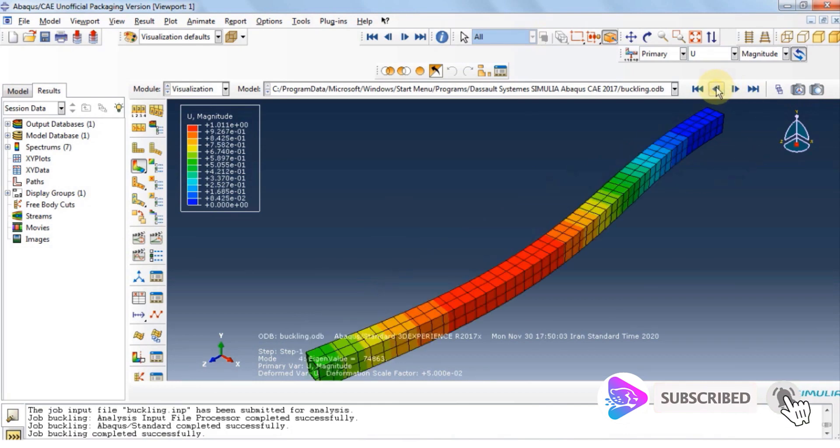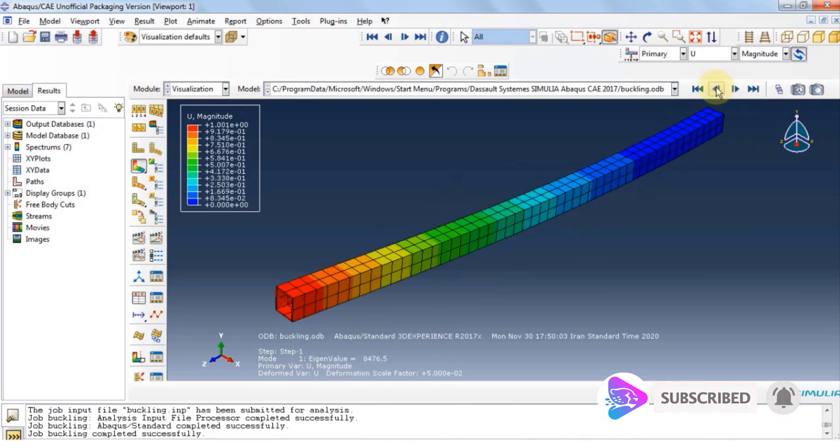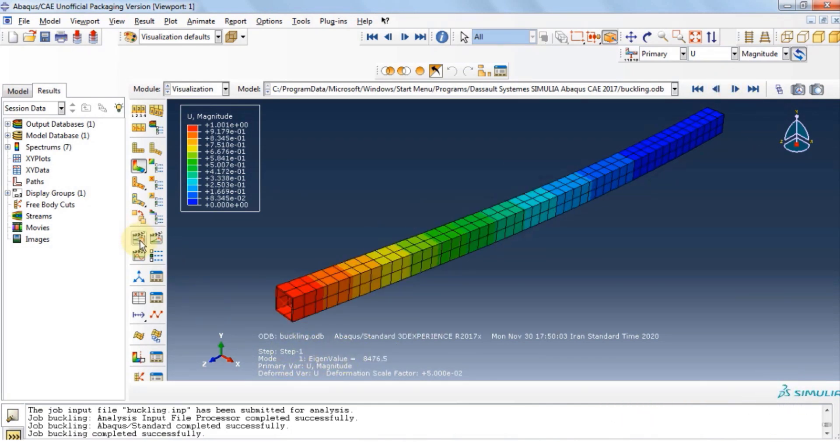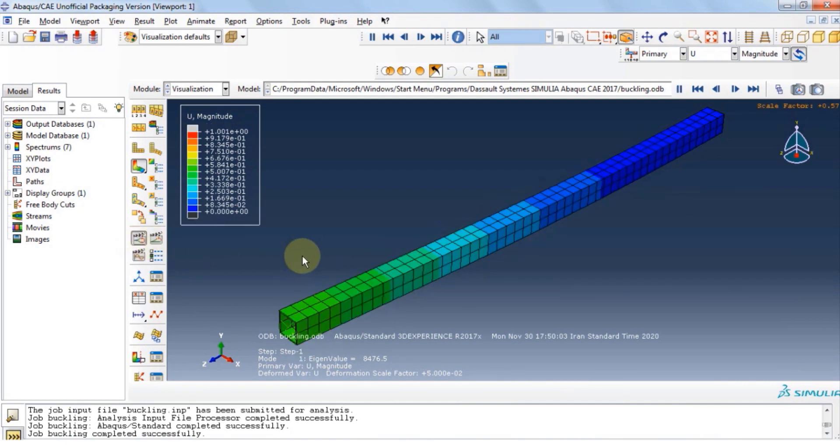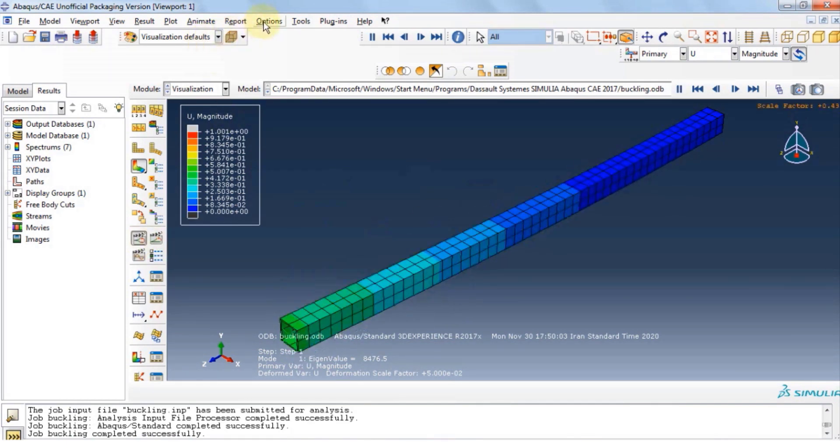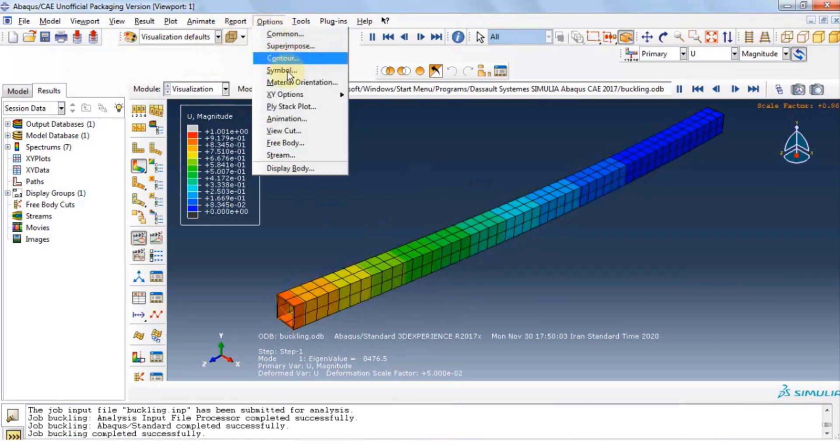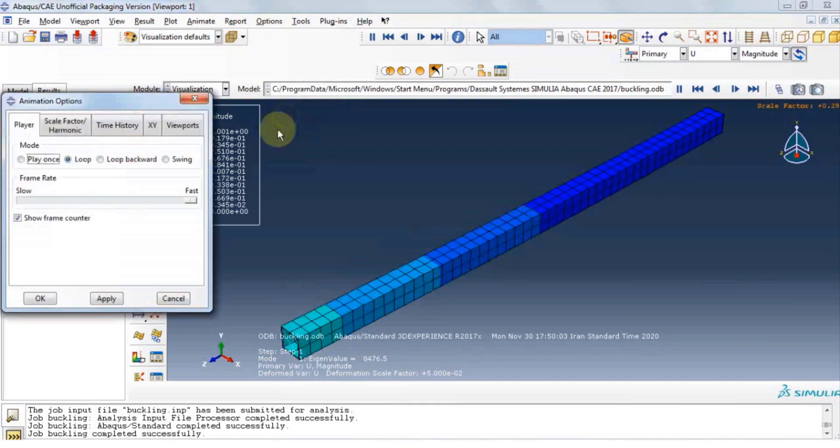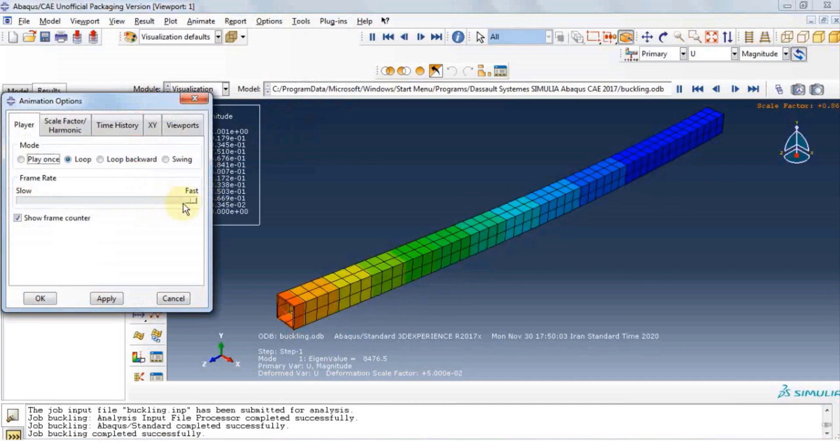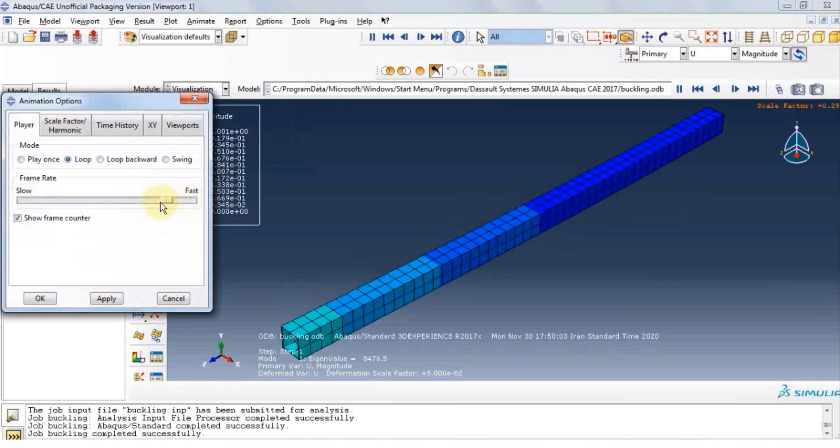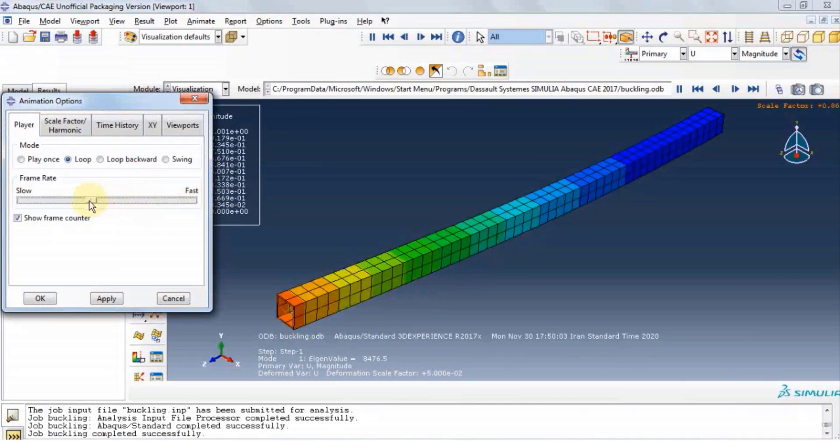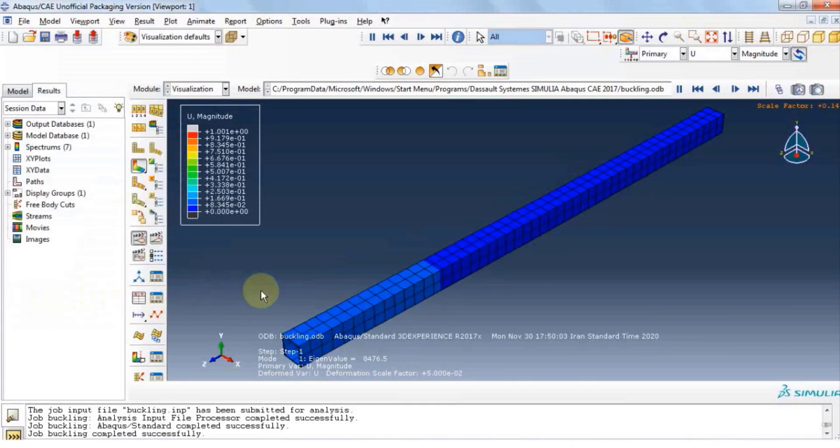Now let's go to the first mode of buckling, and click animate. You can see the deformations in an animation. You can go to options, animation, and reduce frame rate. Click OK.